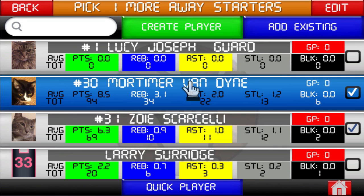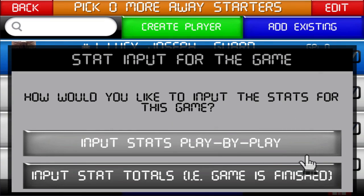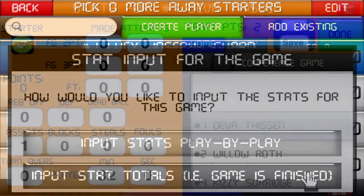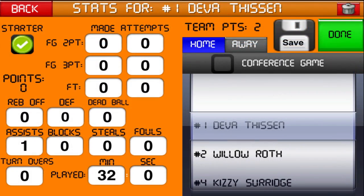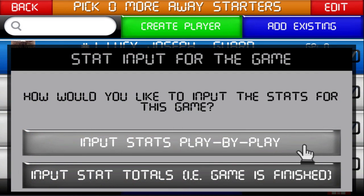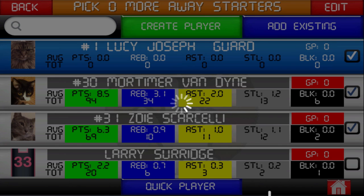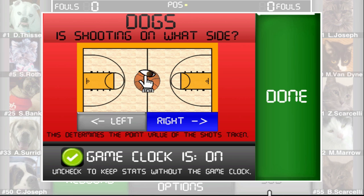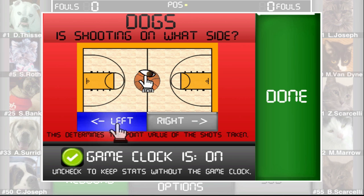After the visiting team's starters have been picked, you will be given an option to score the game play-by-play or input stat totals. You'd use the stat totals option if a game has already been finished and you want to enter the stats for that game. For now, I'll select the play-by-play option. You will then need to choose what basket the home team is shooting on. The direction will automatically change at the end of the half. You can also see there's an option to turn off the game clock.